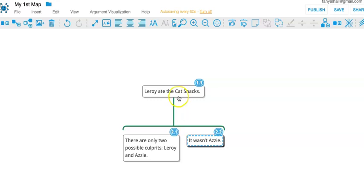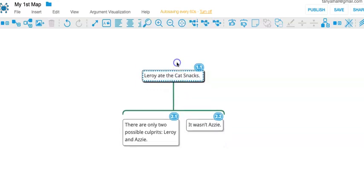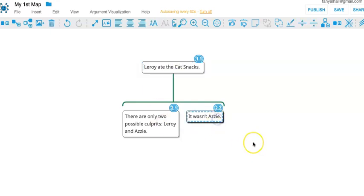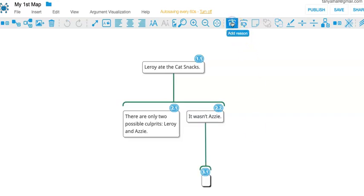We'll contrast this with independent reasons in a moment. Let's consider reasons to support this premise. Well, why think it wasn't Azzy? How did we rule her out? Well, let's say I give you a reason.